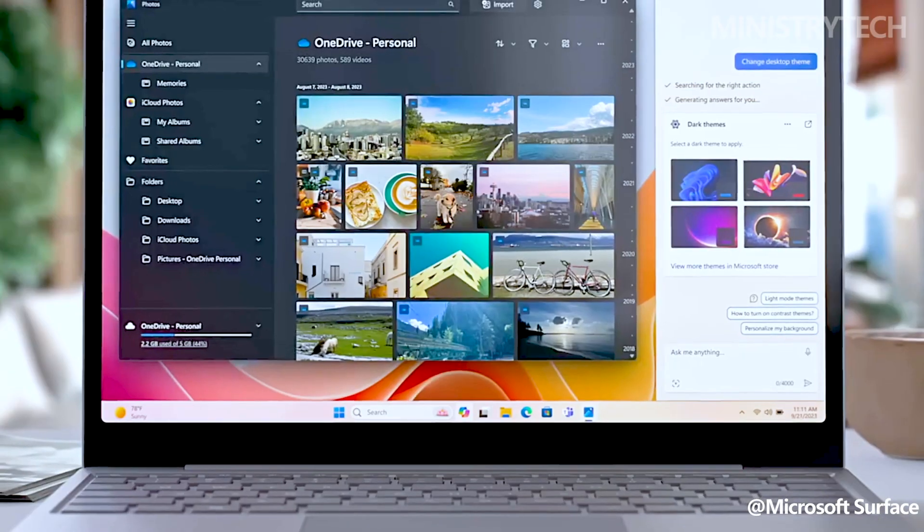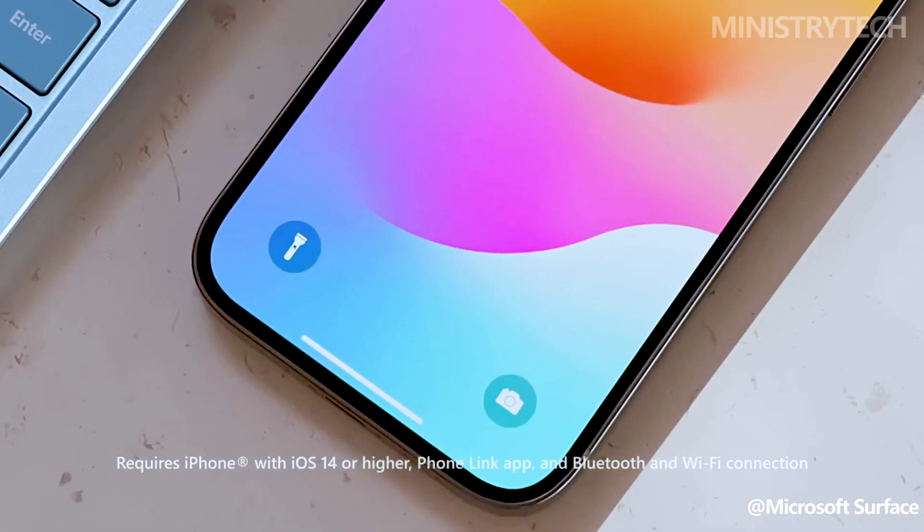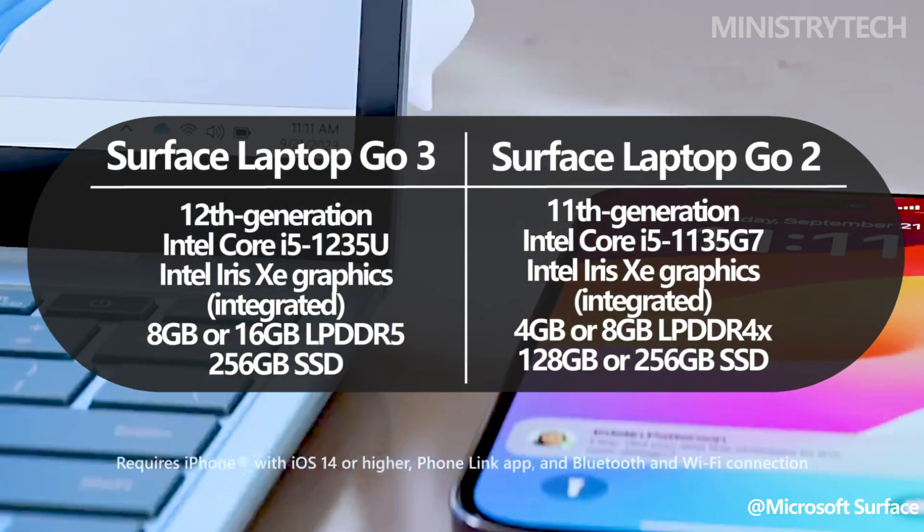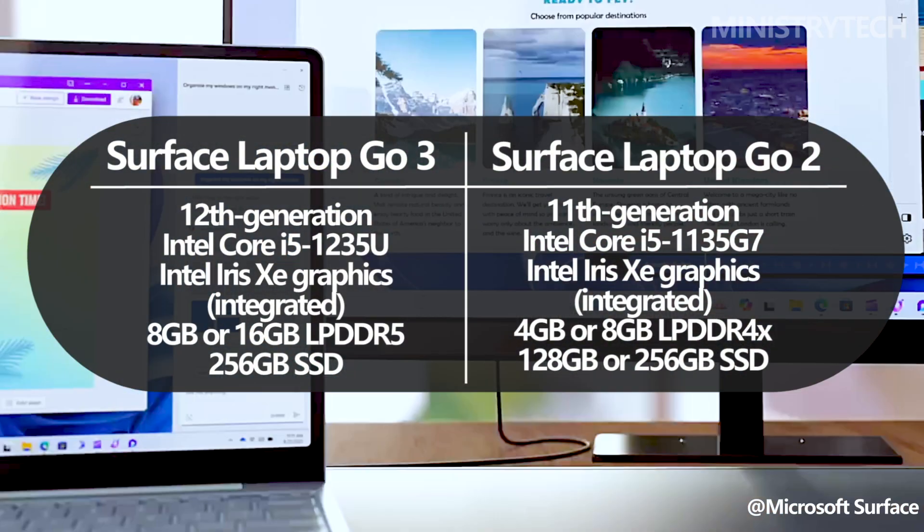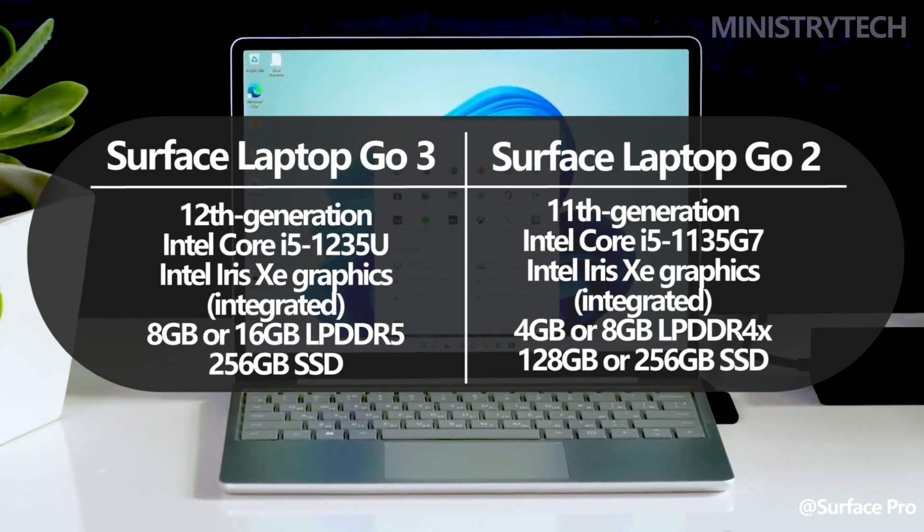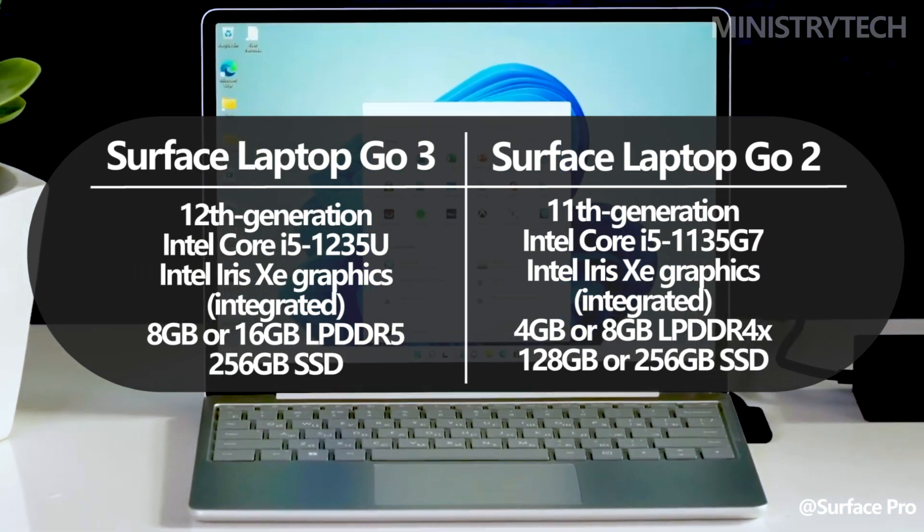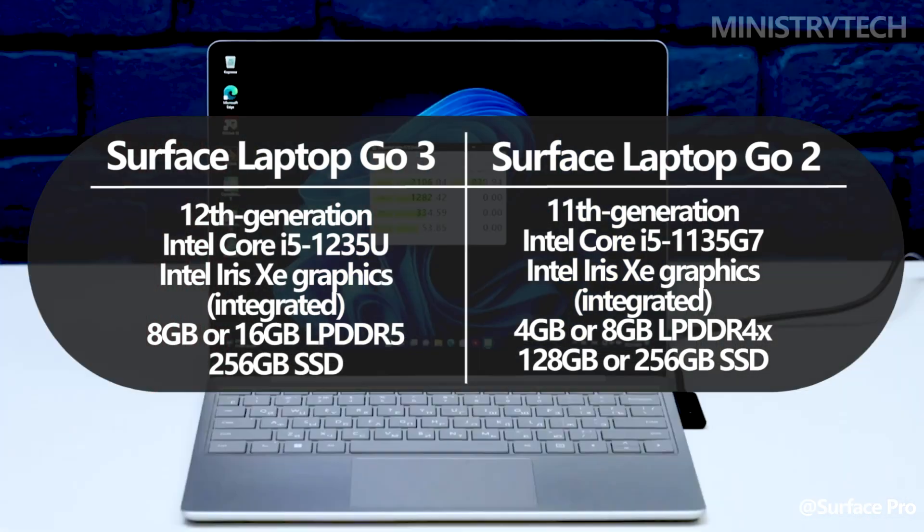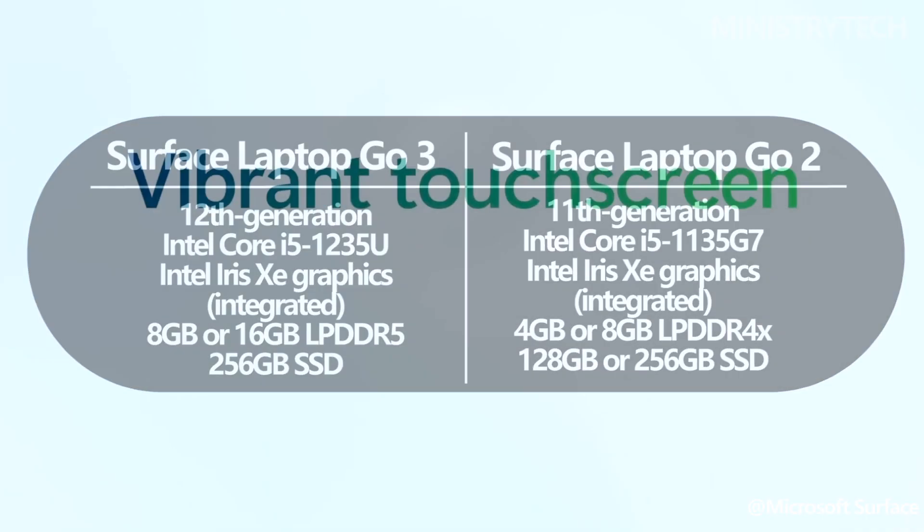The third iteration of the Surface Laptop Go line continues to use an Intel chip from the previous generation. When the Surface Laptop Go 2 was released, it featured an 11th gen Intel Core i5 processor, while the third iteration features a 12th gen Intel Core i5.